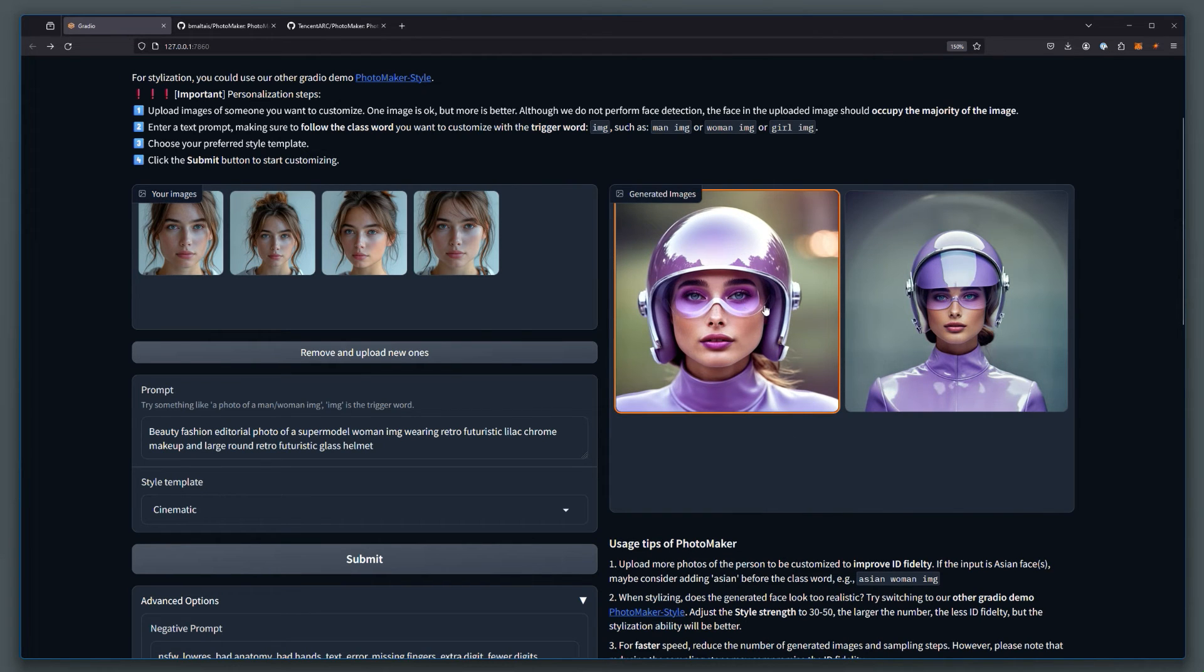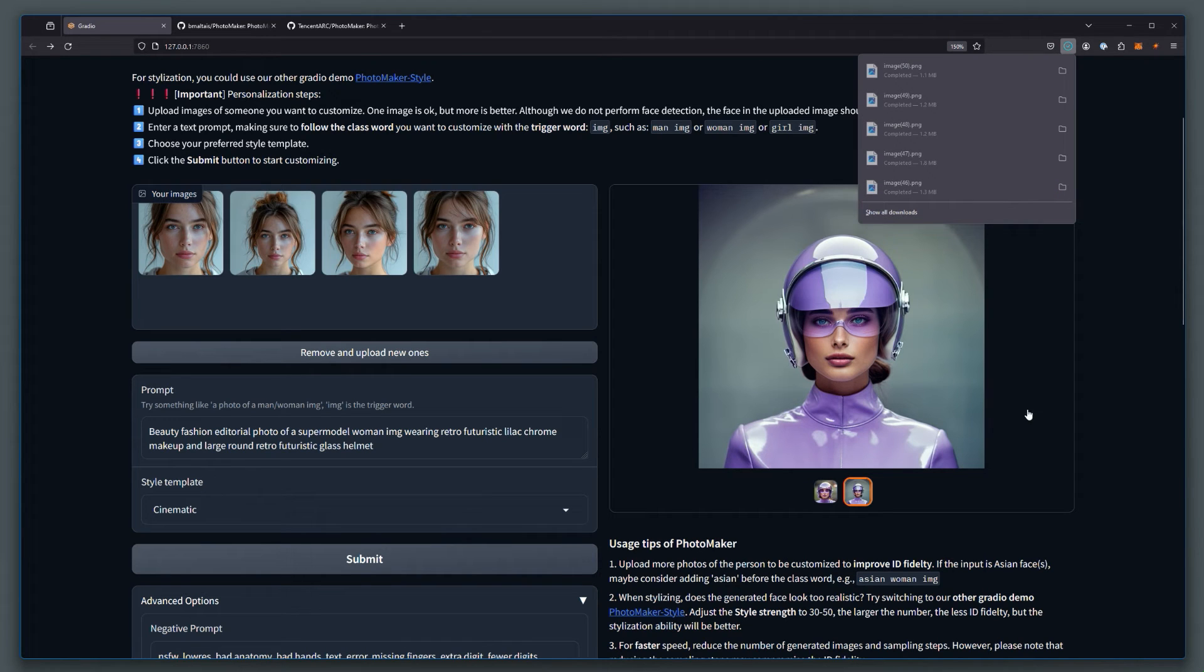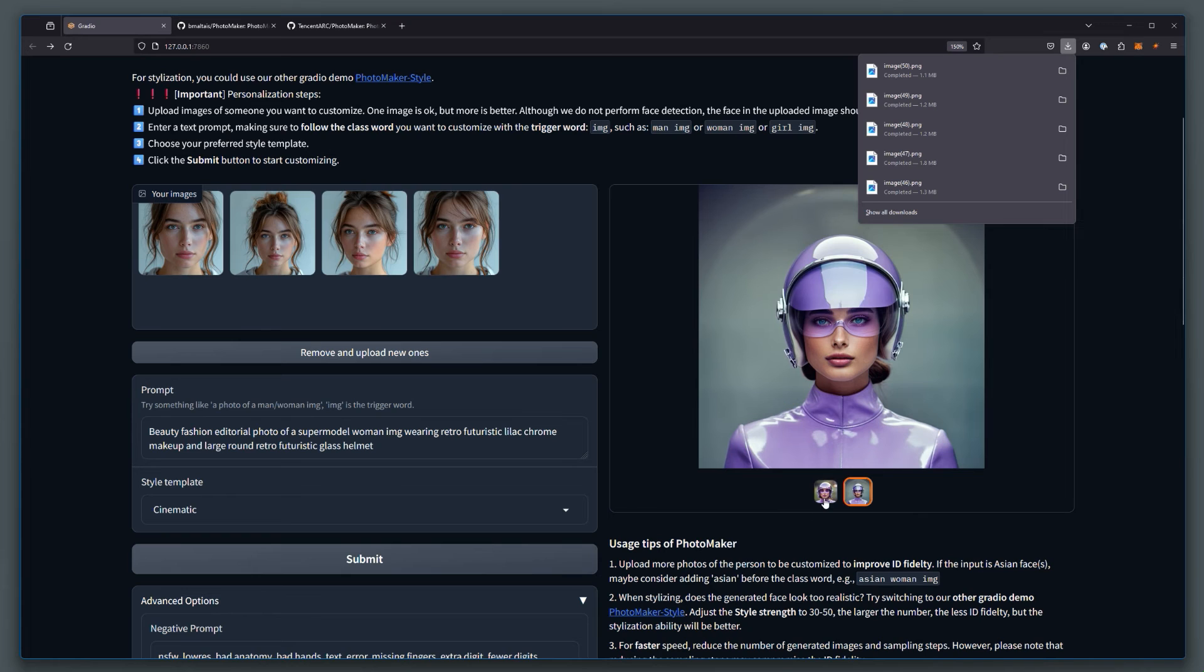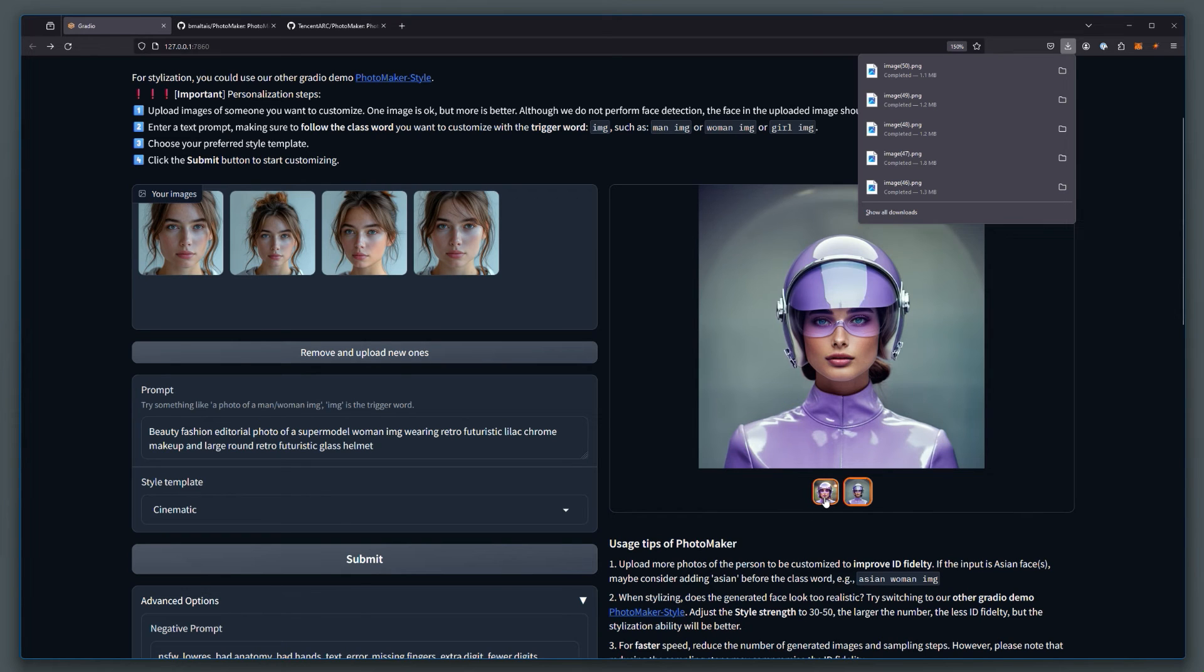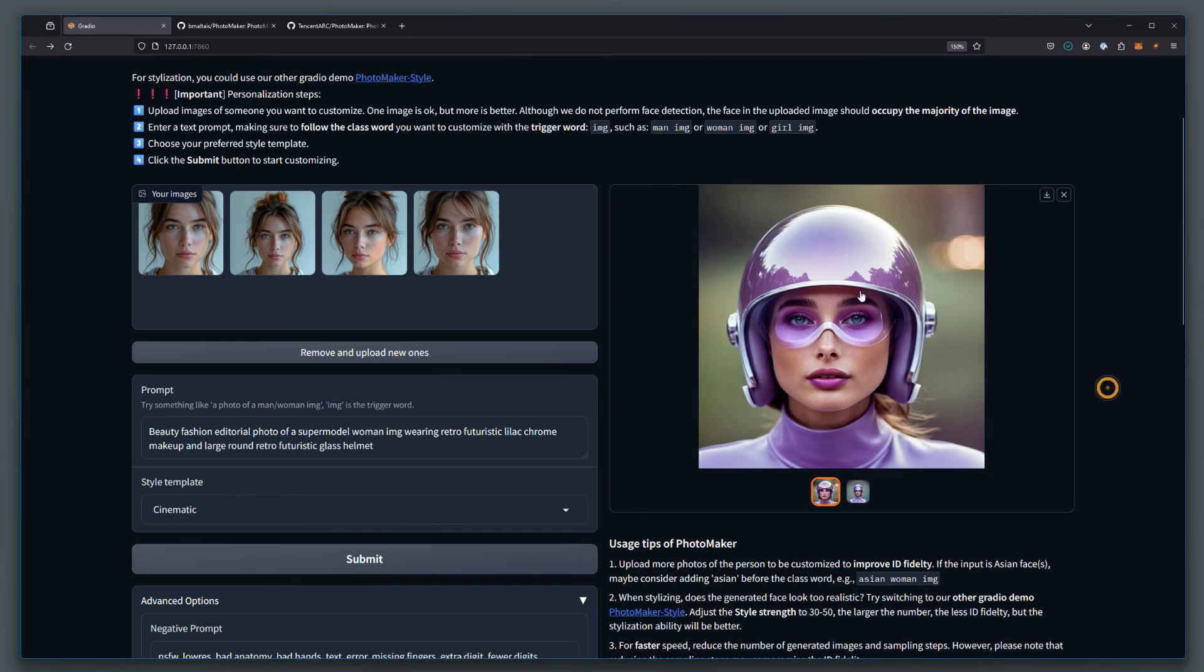So if you want to save these images, you've got to click that download button by selecting the image first. Otherwise, there's no output directory in this particular configuration. And this one as well. Click on download so I can download those.